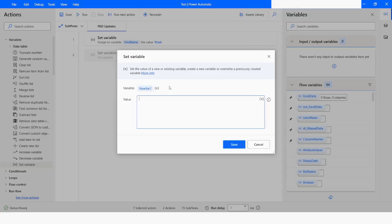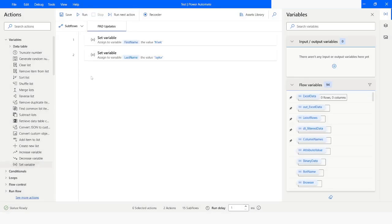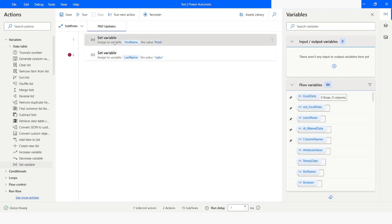I will drag another variable which is 'last name' and the value I'm going to give is 'Taylor'. Then I will click on Save. Now what I will do is put a breakpoint here, then right-click on 'first name' and run from here.